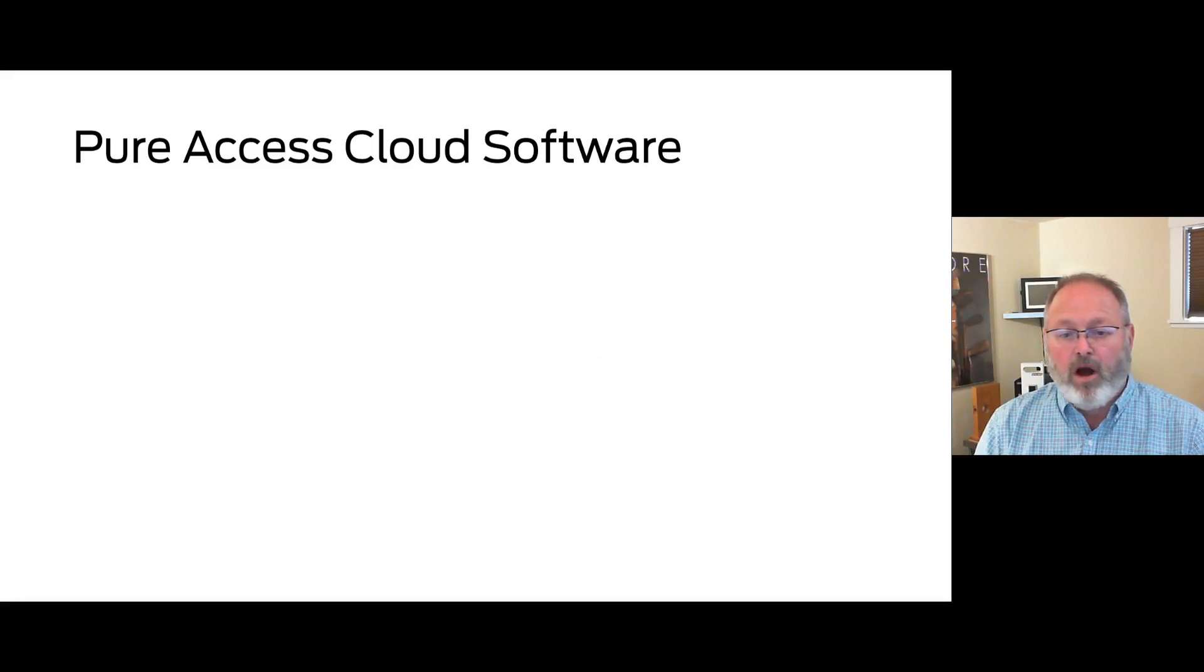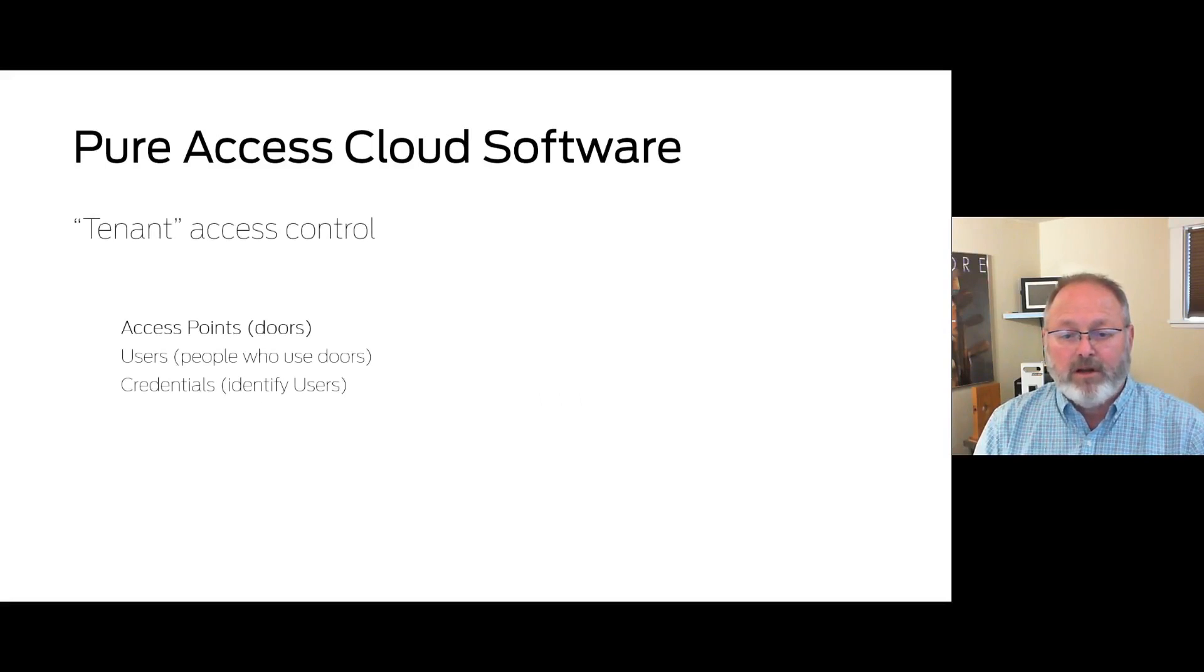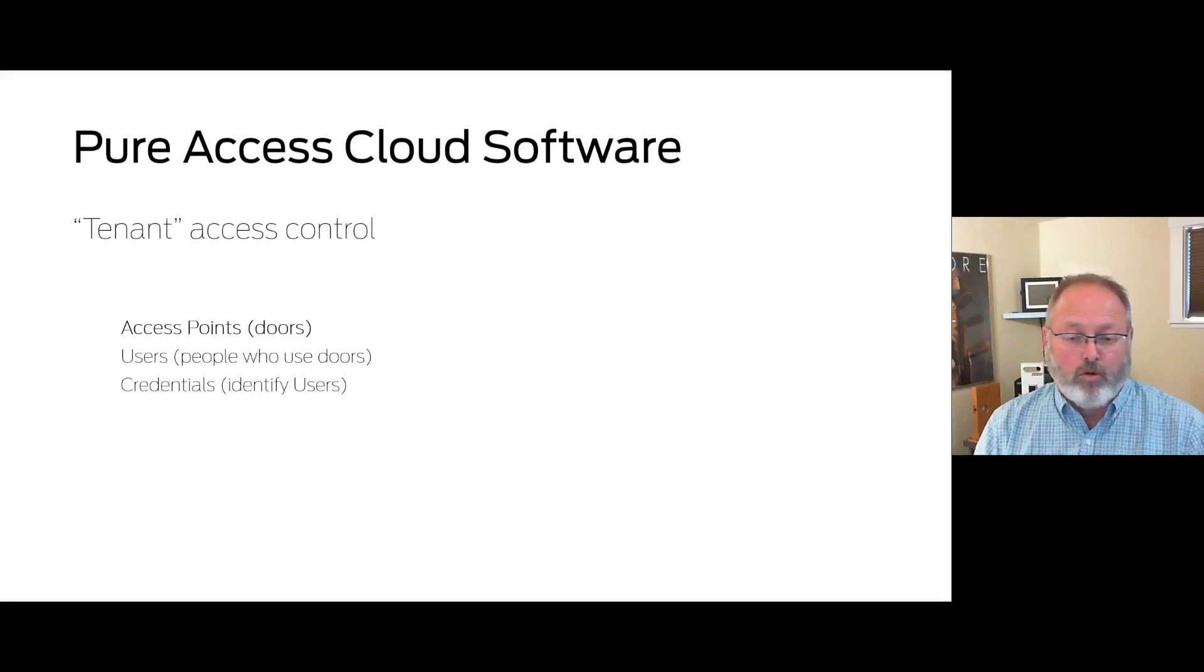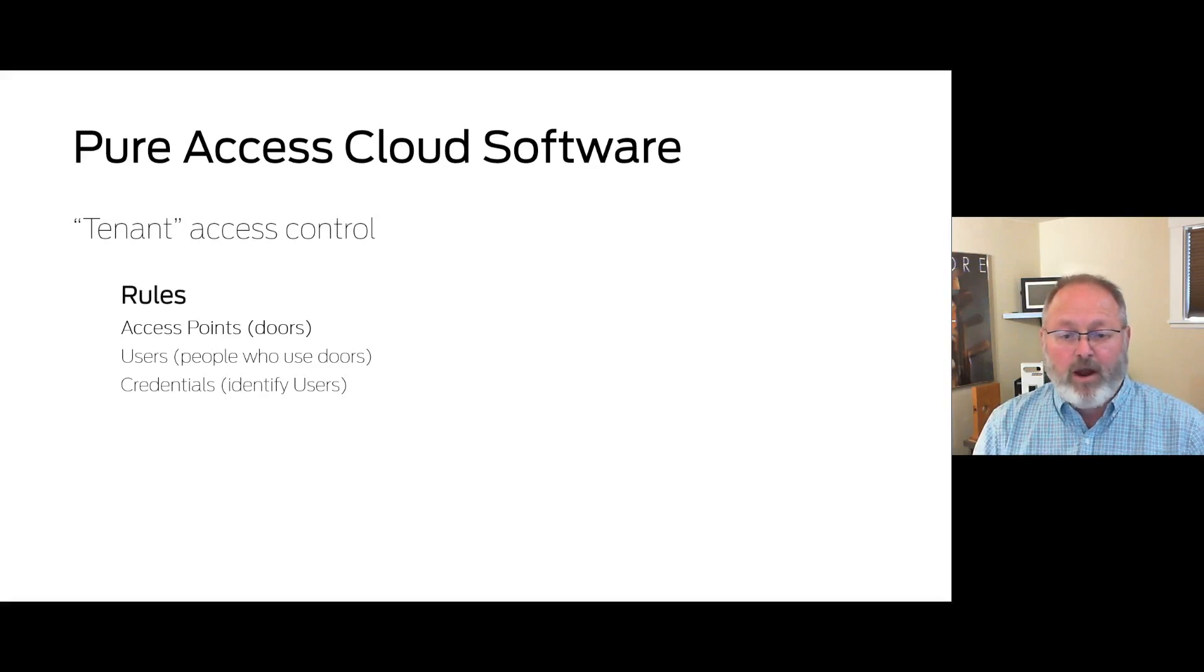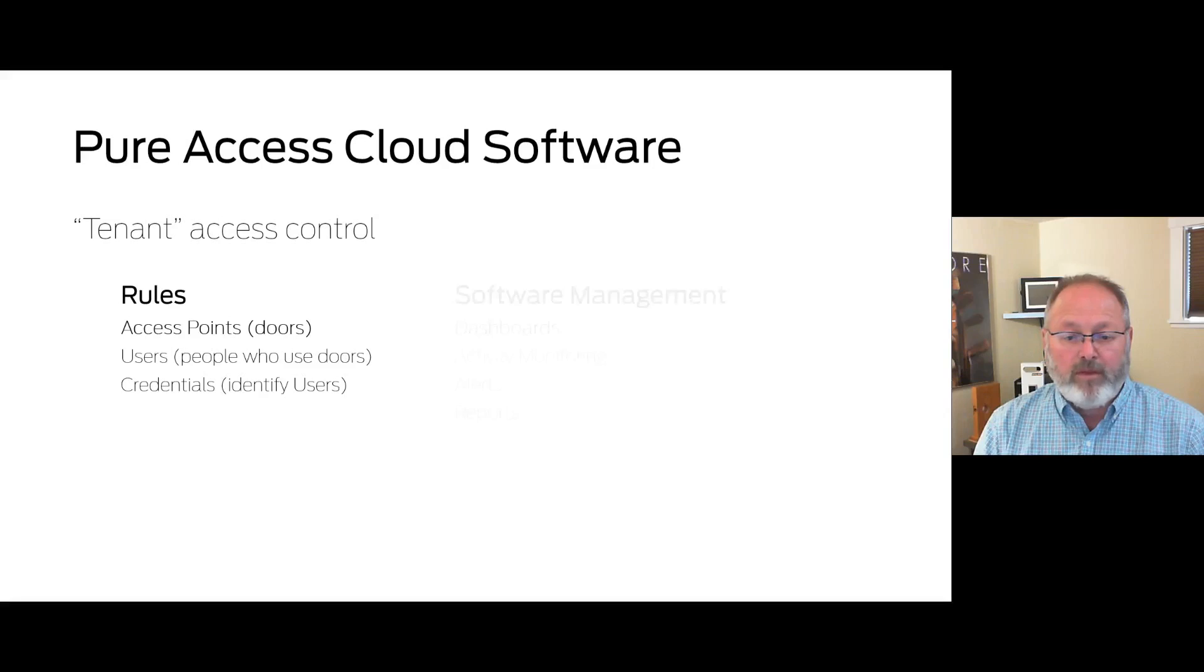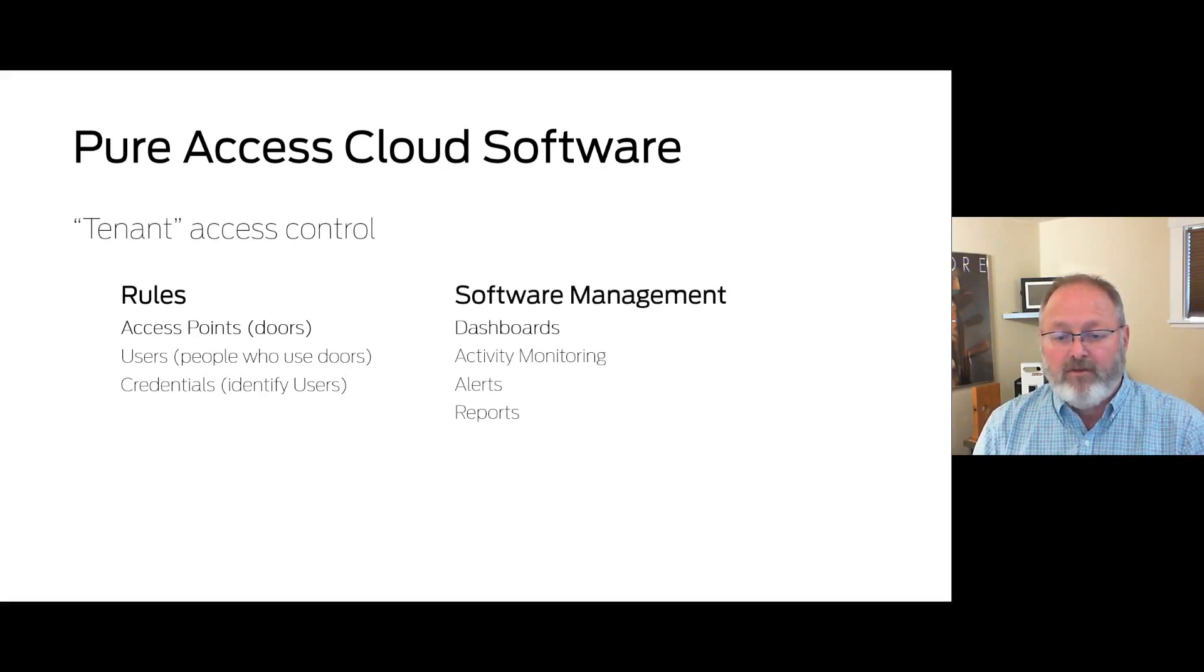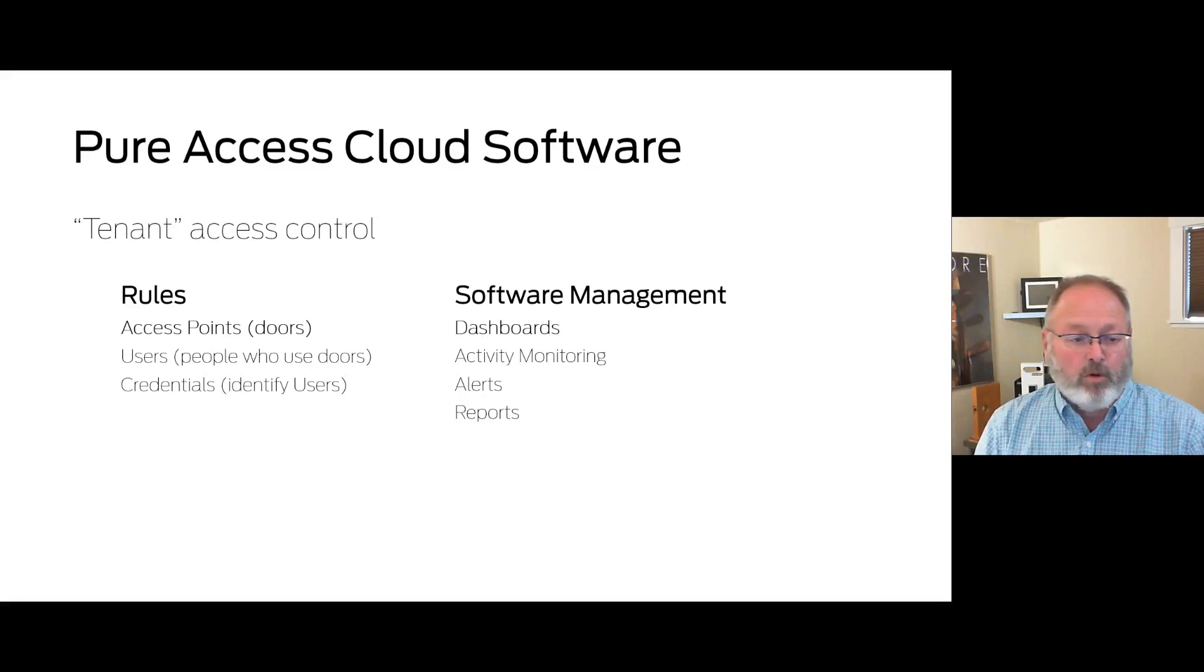We'll start with a broad overview of the PureAccess Cloud environment. A tenant is simply a collection of access points, users, and credentials for an organization. The access grants, statuses, and other activities are reported based on rules you create in the software. The software management is accomplished via web browser with dashboards you create for activity monitoring and door control. You can also create custom reports and alerts.